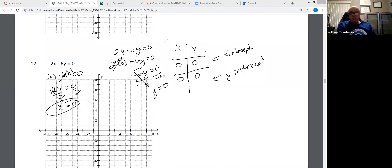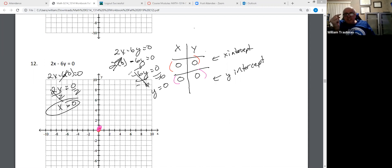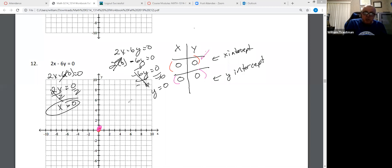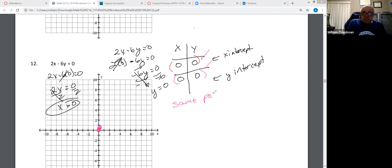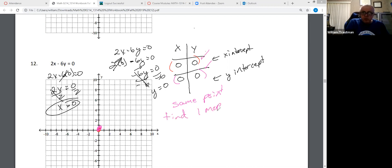Wait a minute — this coordinate is the origin, and this coordinate is the origin. How can I draw a line? If your X and Y intercepts both go through the origin — they're the same point — you have to find one more point on the graph.